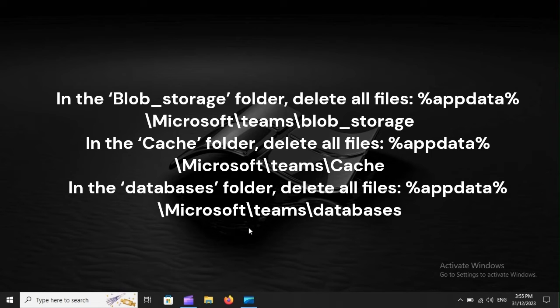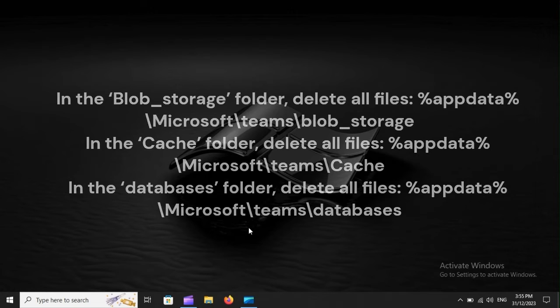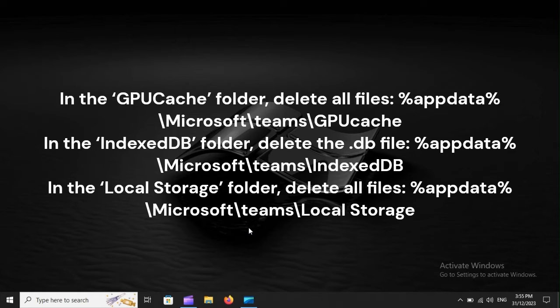In the Databases folder, delete all files: %appdata%\Microsoft\Teams\Databases. In the GPU Cache folder, delete all files: %appdata%\Microsoft\Teams\GPU Cache.